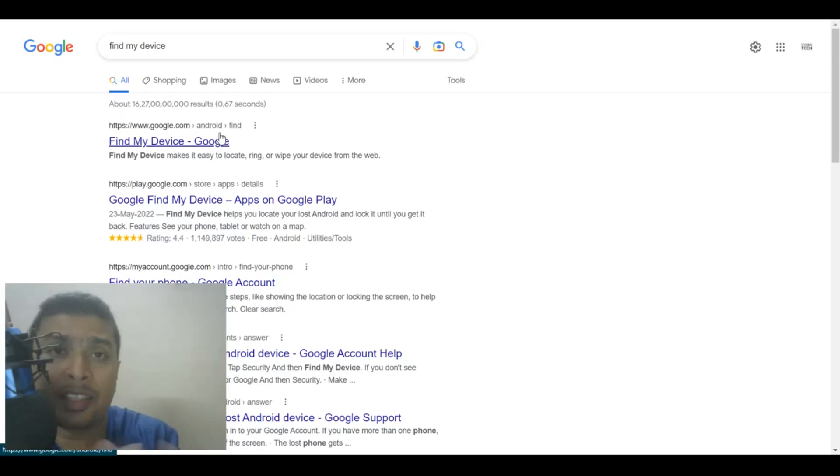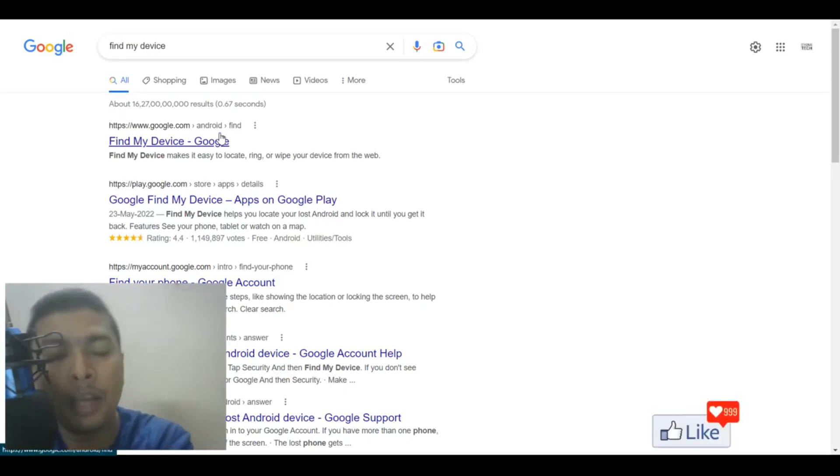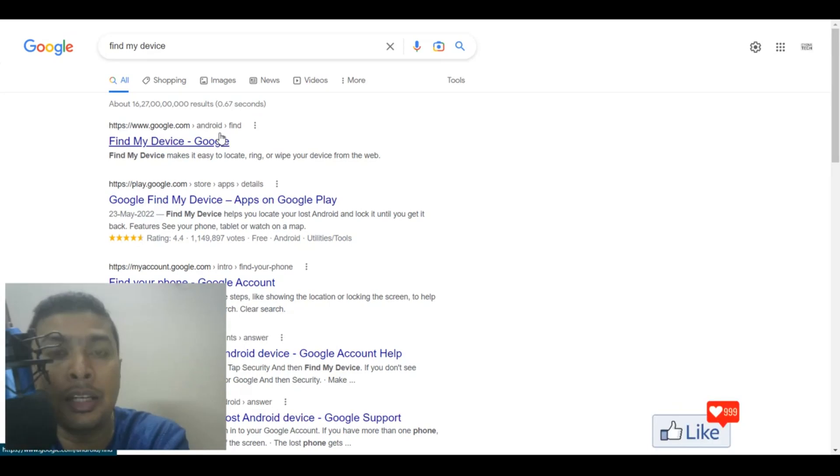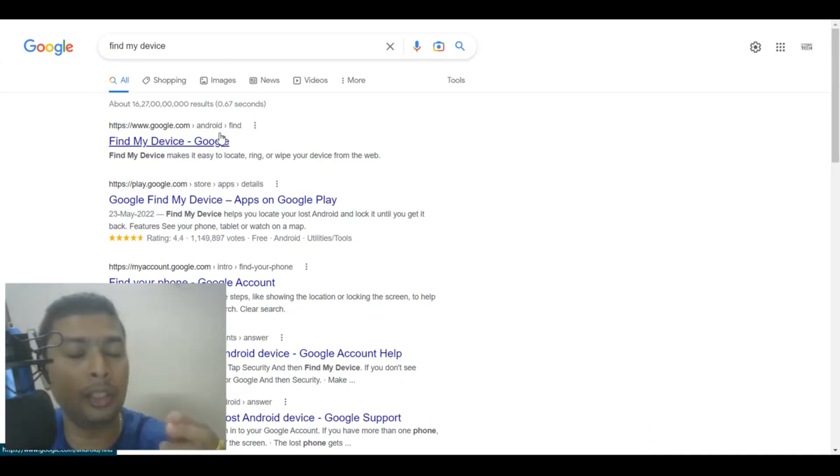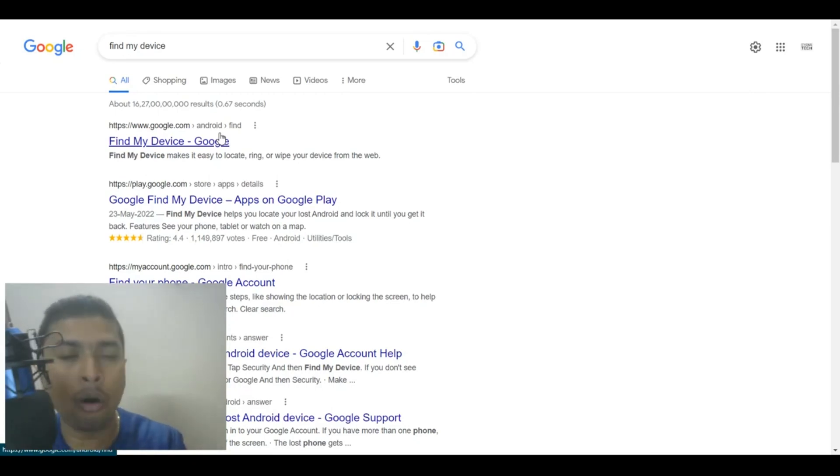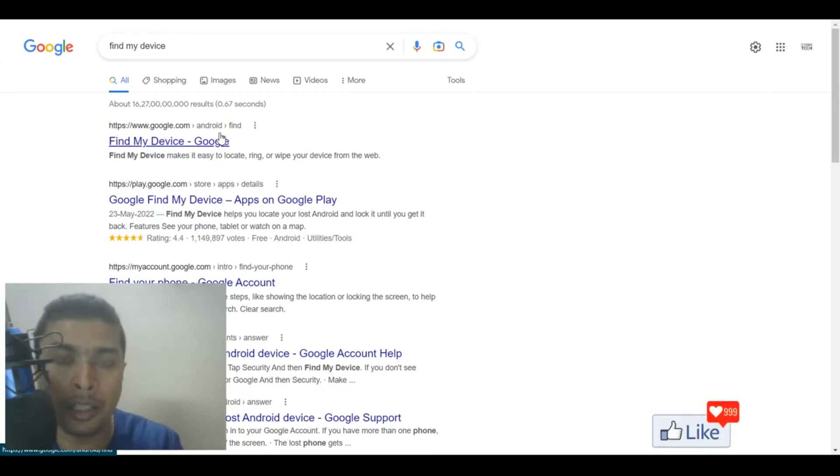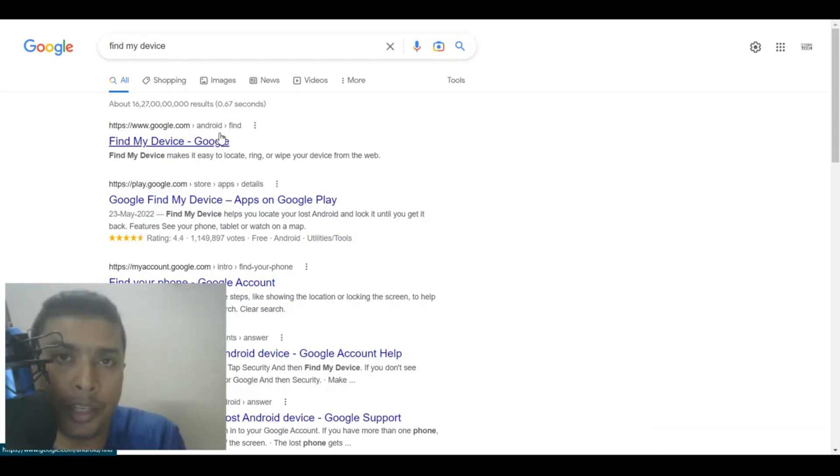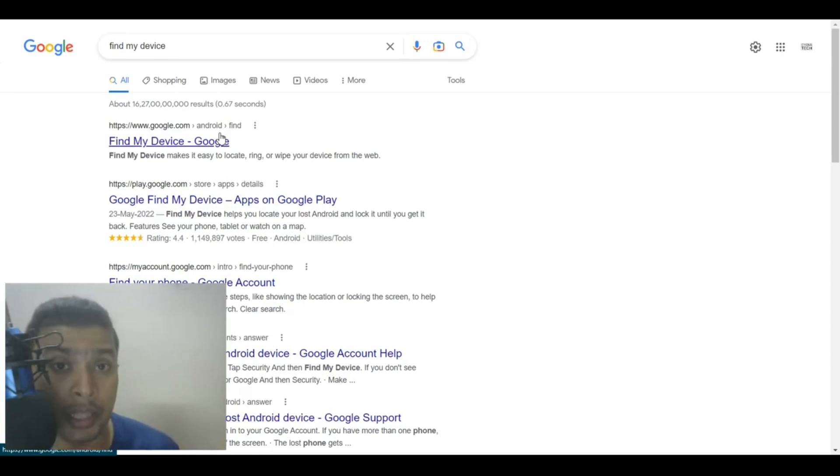Now, Find My Device is an application service from Google that allows you to find or trace a lost device of yours. So these days, most smartphones based out of Android, when you first set it up, you are automatically signed up for this specific service by Google itself so that it could help you in the future.